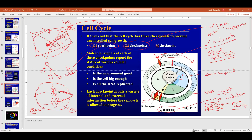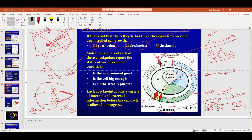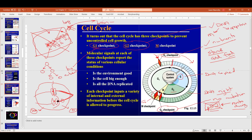Kinetochores are a DNA sequence on the chromosome that attracts a protein. Once all chromosomes are attached, the cell can proceed to the next phase. The M checkpoint occurs in metaphase. So: G1 checkpoint checks if the environment is good and the cell is big enough; G2 checks if all DNA is replicated correctly. Any issue will stop the cell cycle until it can be fixed, or the cell dies.